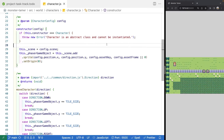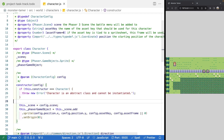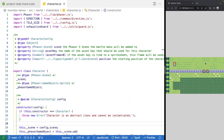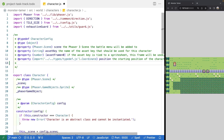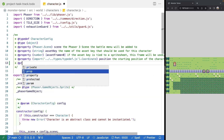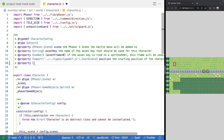To do this, we're going to come to our character class and add a few new properties to track some of this. Coming up to our character config, the first thing we'll add is a new config option for direction. When we create our player instance, we want to know what direction the player is currently facing. Typically we'll start off facing down, but as our game grows — for example, if we encounter a wild monster and return to the world scene — we want our player to be facing the same direction they were before.